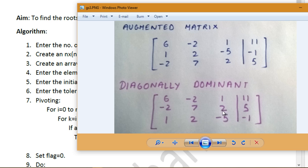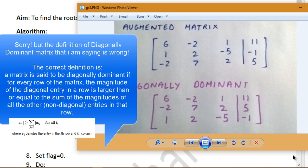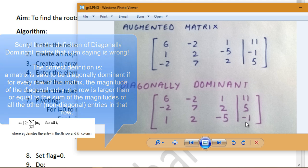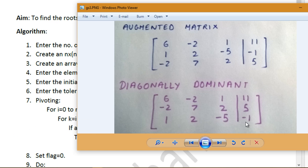You might wonder: minus 5 is smaller than 2 and 1, so how is it diagonally dominant? The key is that we use the absolute value — the magnitude — of the diagonal element. The magnitude of -5 is 5, which is the largest in that column. The Gauss-Seidel method only works reliably when the matrix is diagonally dominant.